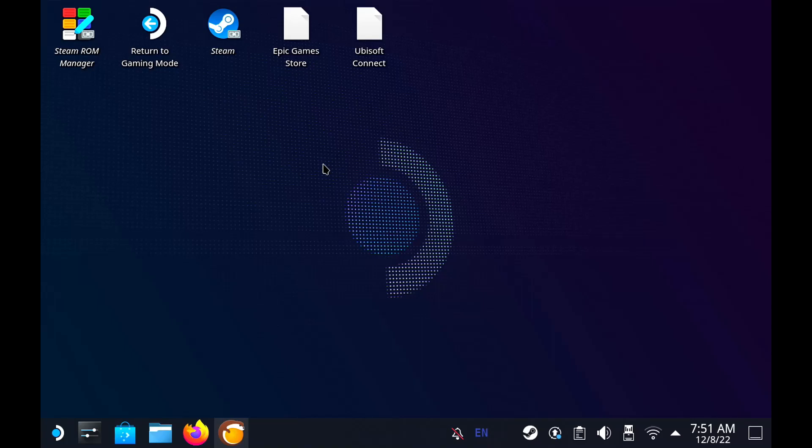Hey guys, my name is Kev and welcome back to the channel. Today we're going to be talking about Lutris.